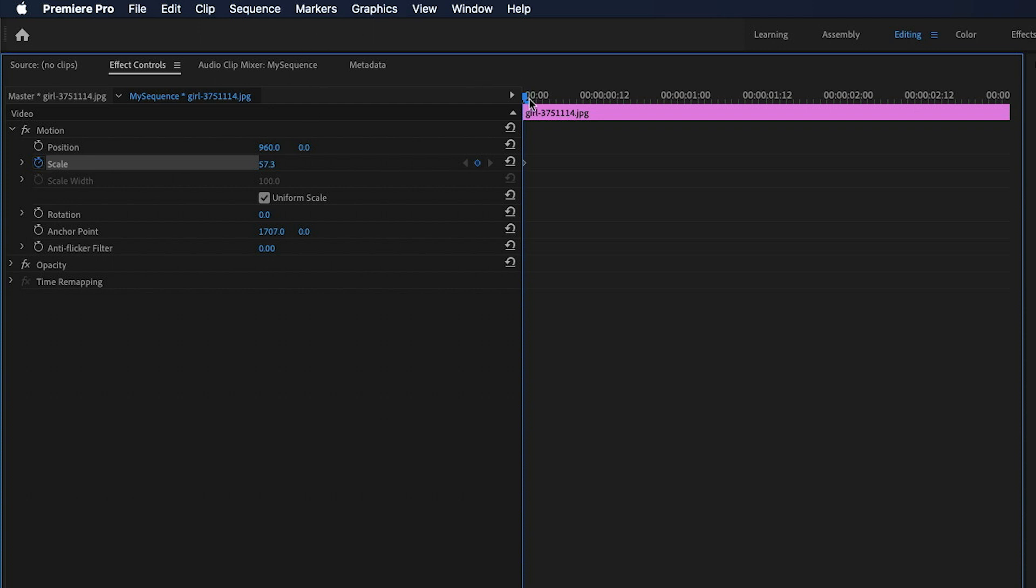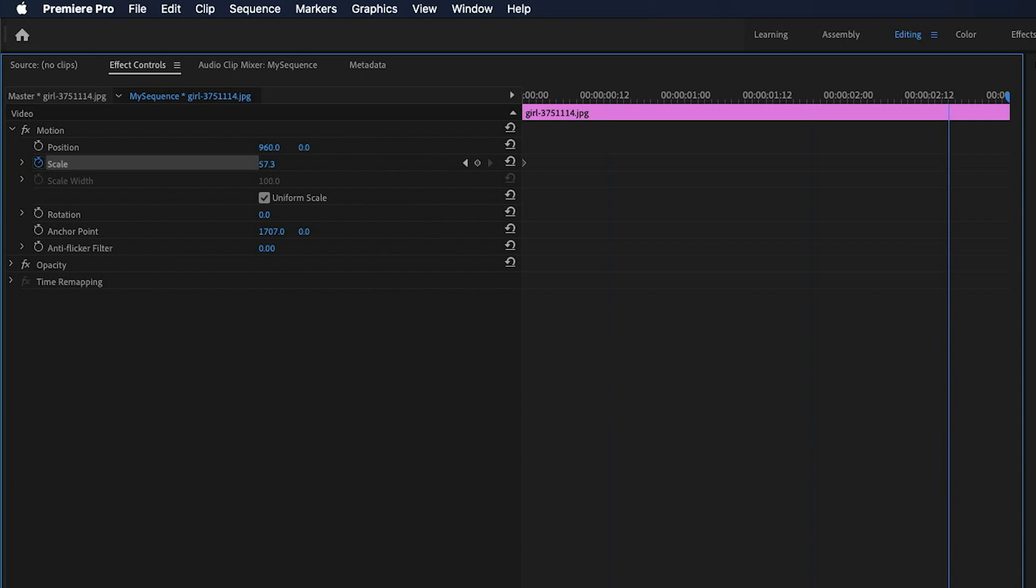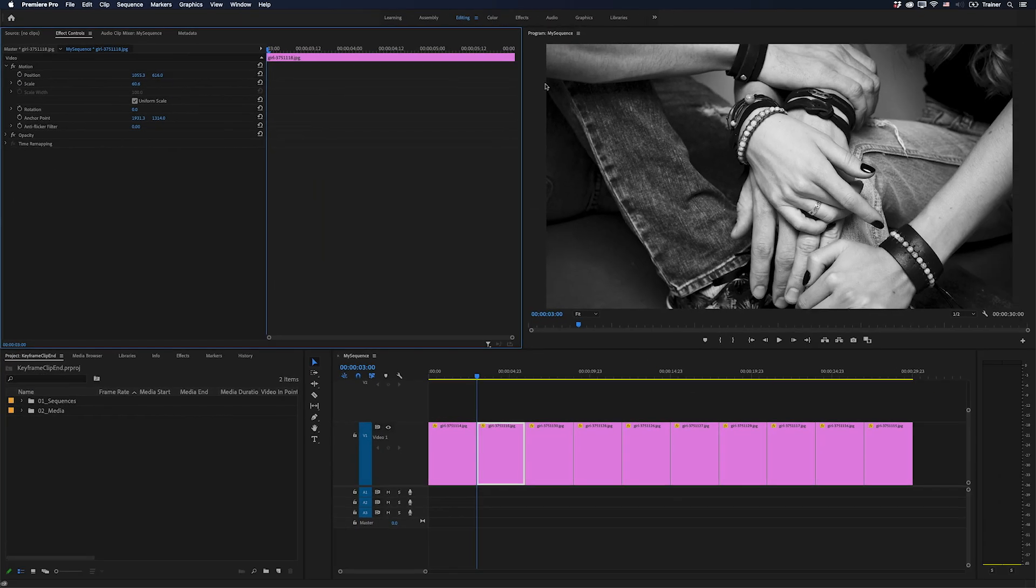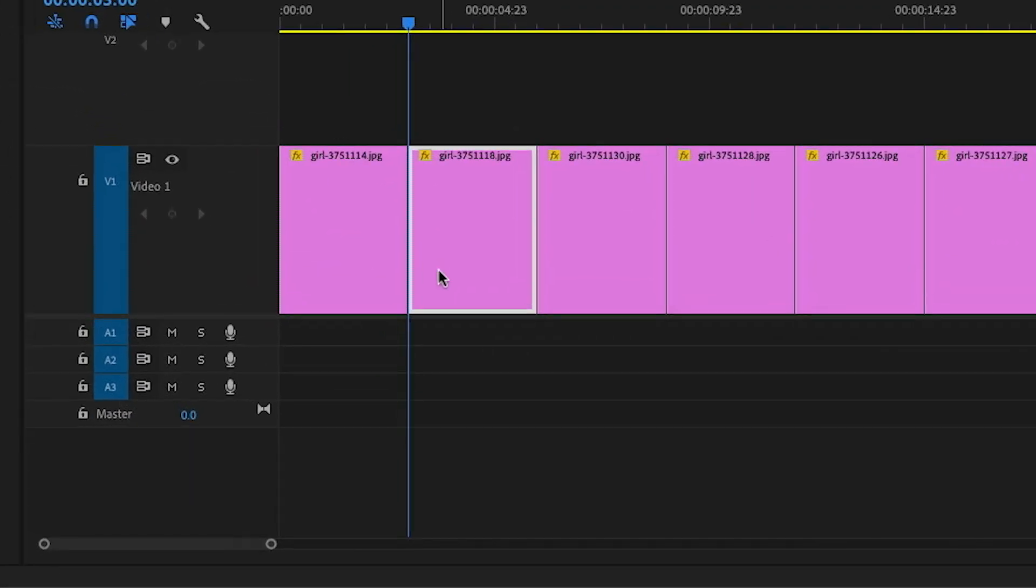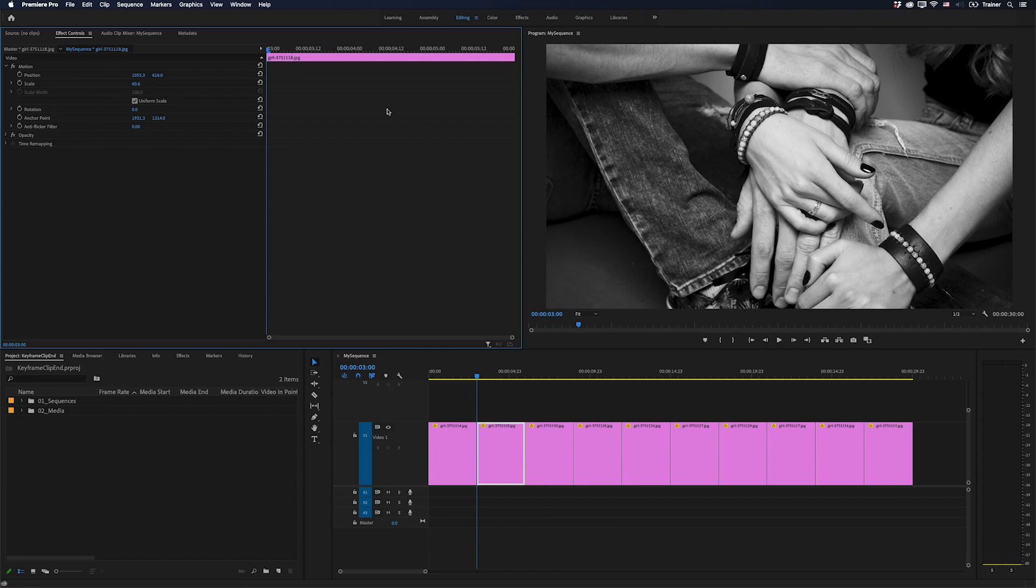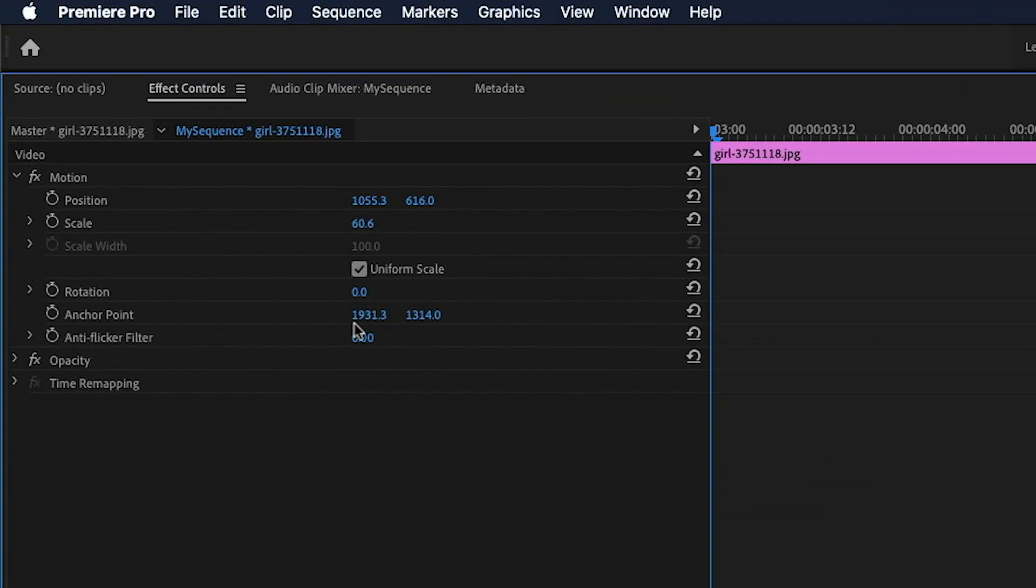So I drag my playhead in my Effect Controls panel all the way to the very end and look what's happened. It's selected the next clip in my timeline and it's now showing me the Effect Controls for that clip.